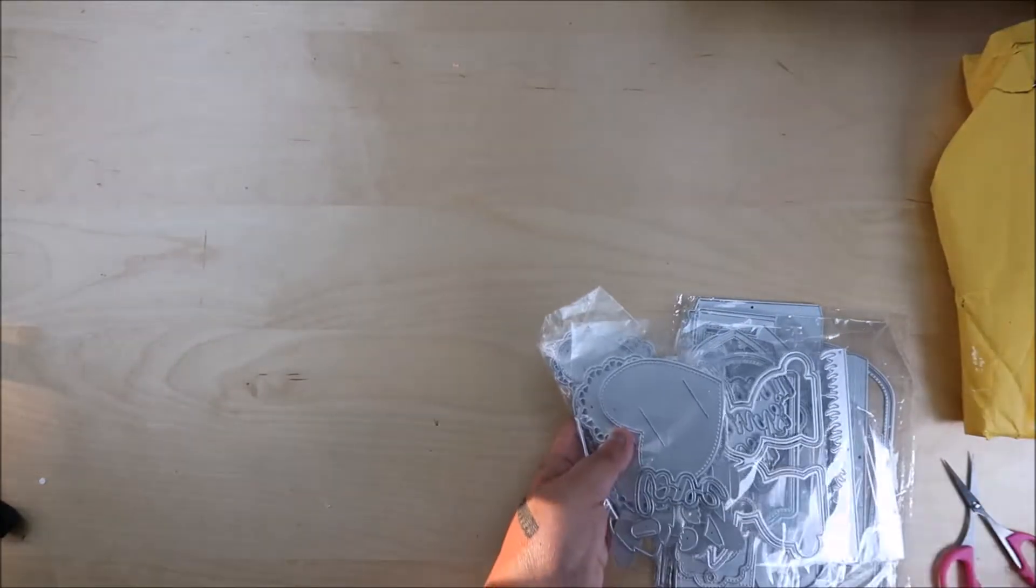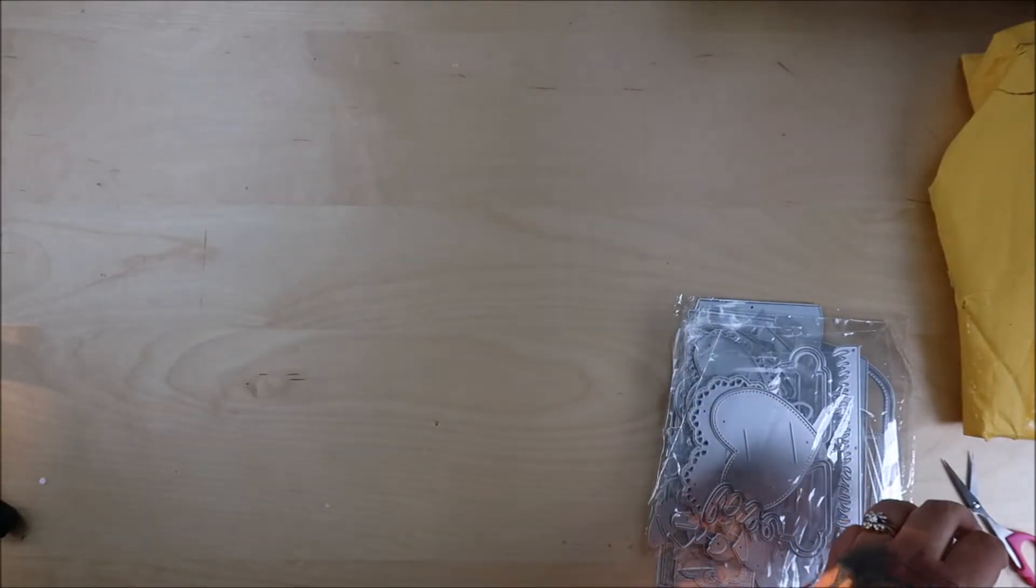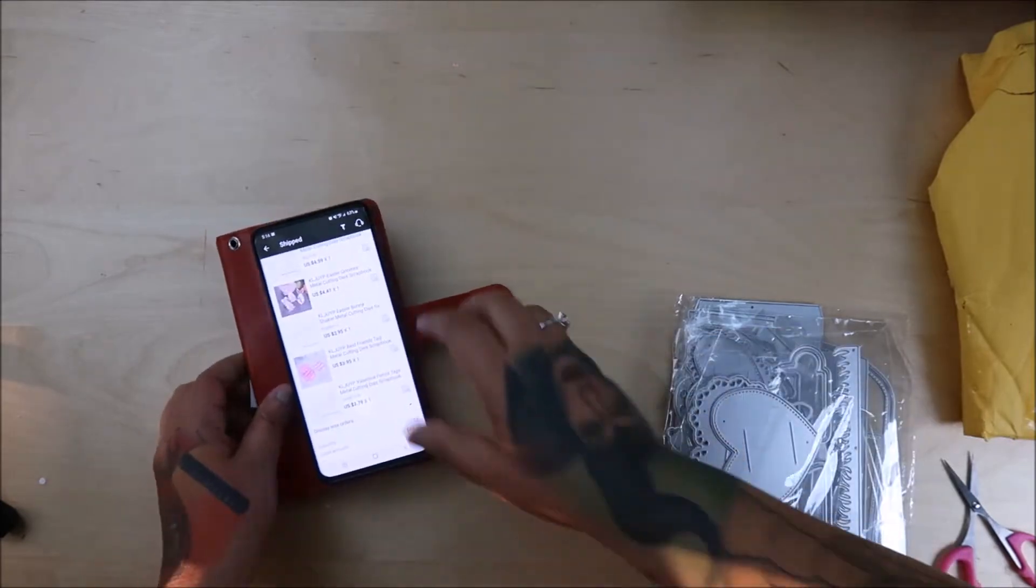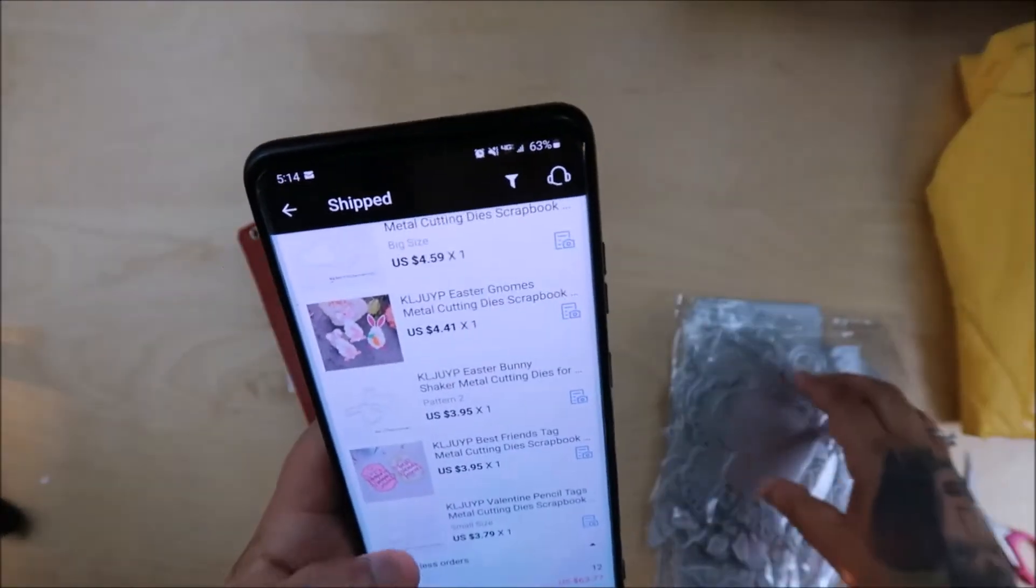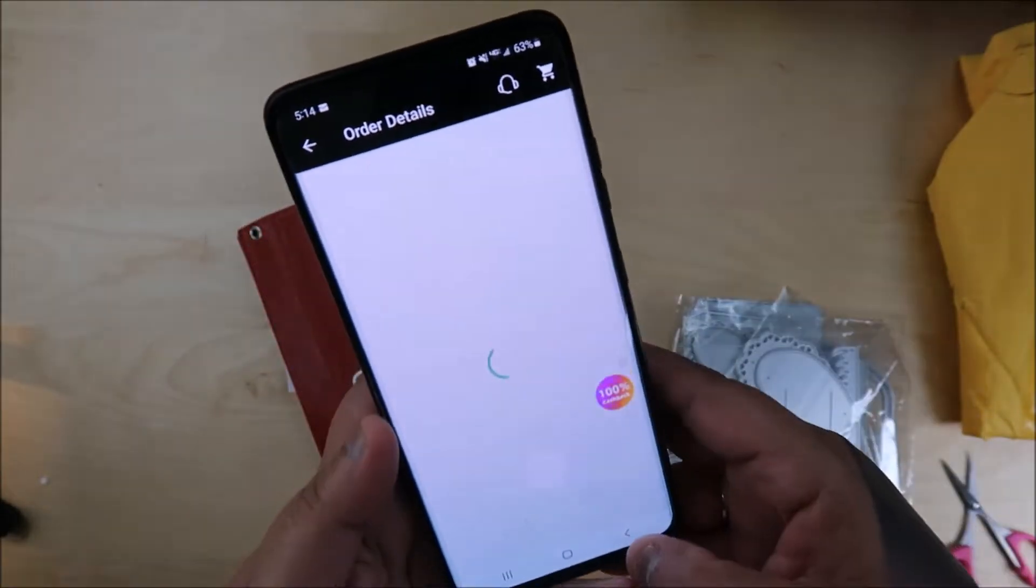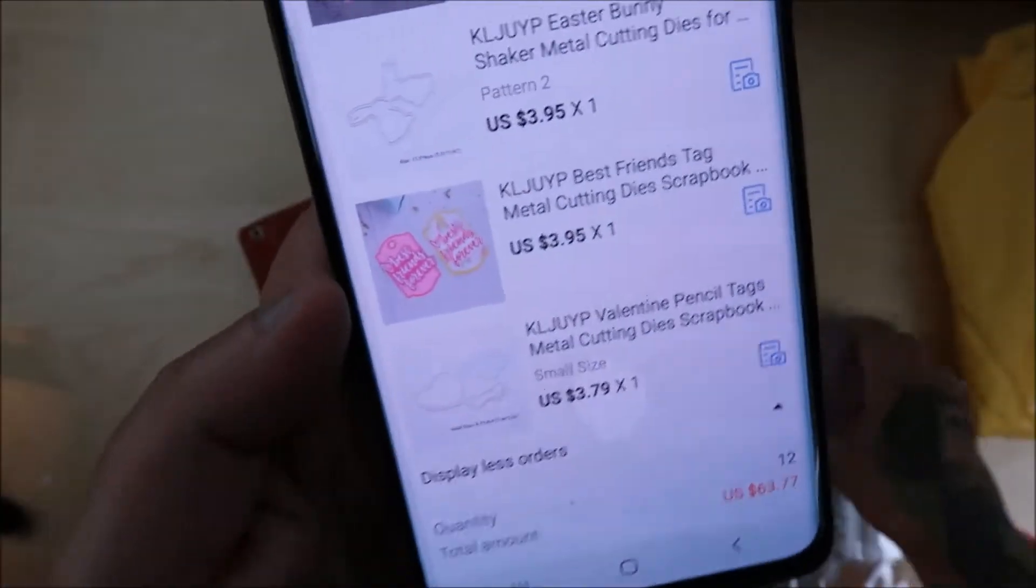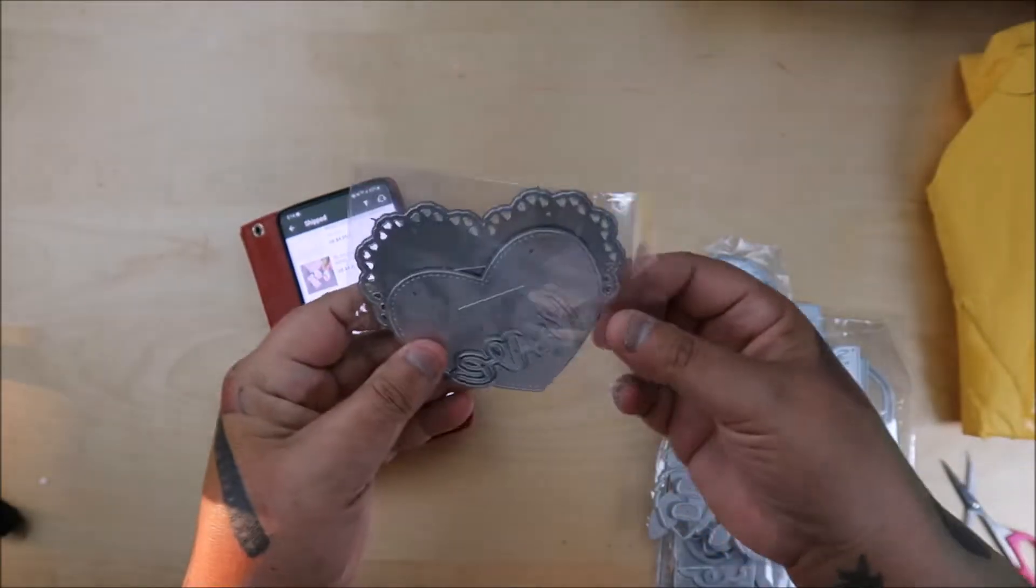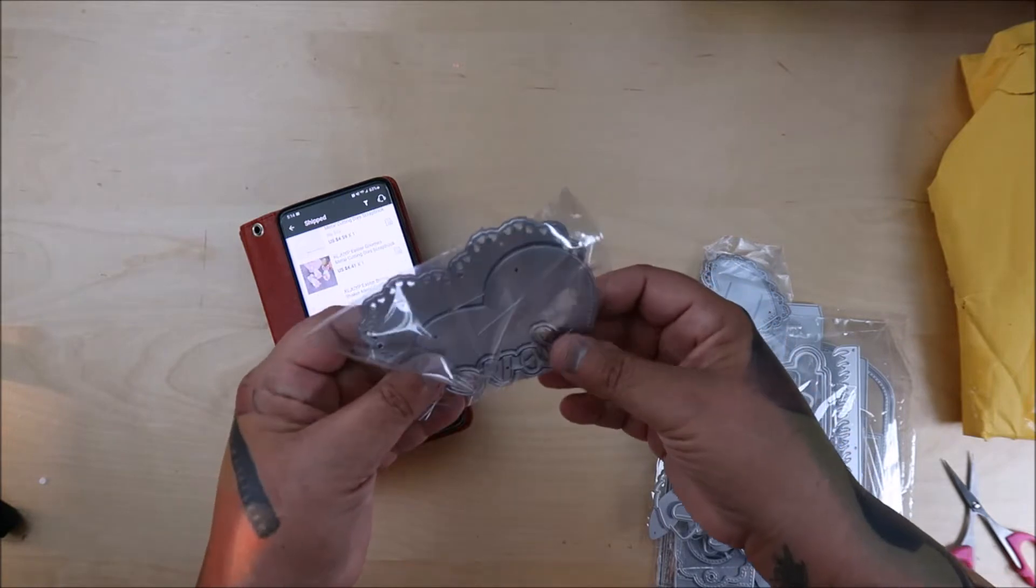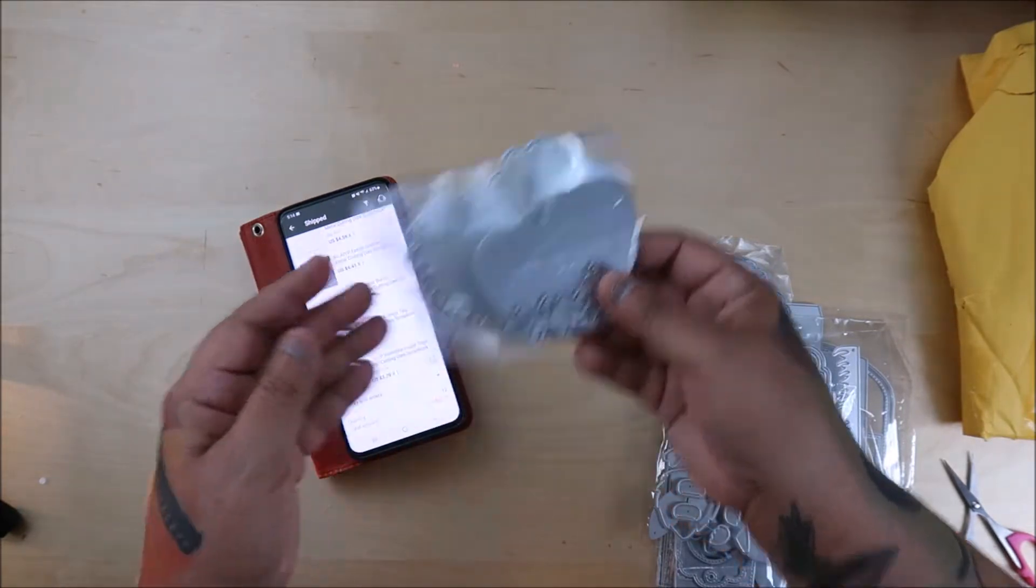So let me show you, let me see which one this is. This one is going to be from K-L-J-U-Y-P. And I'm going to show you this way because I'm not tech savvy. Well this one, I mean, it's pretty self-explanatory, right? So it has the love and it has the hearts in it.